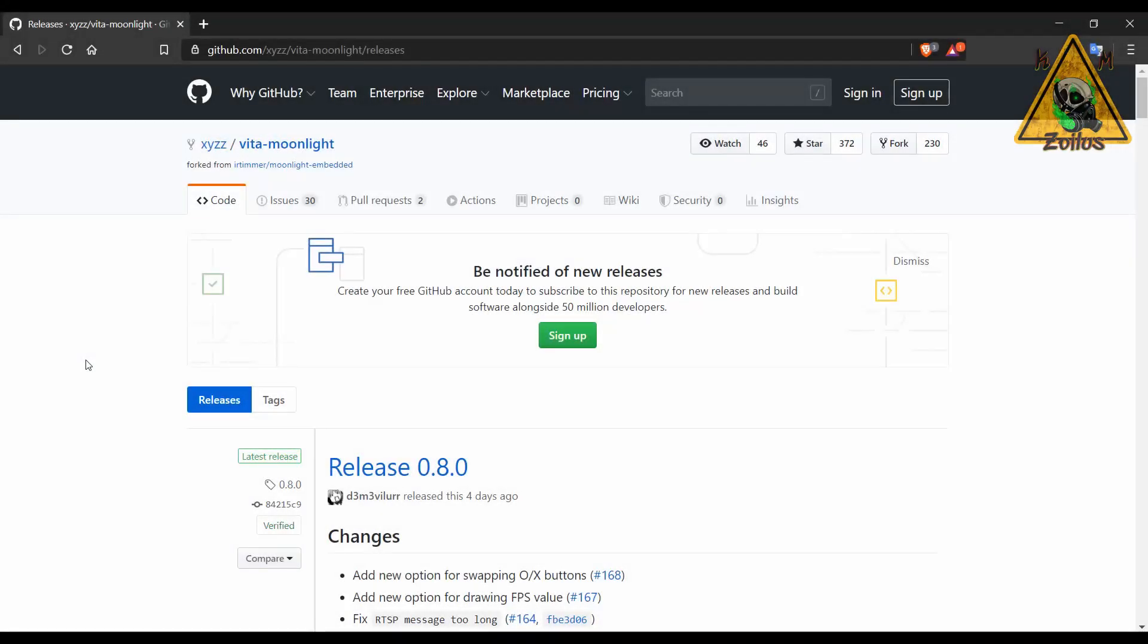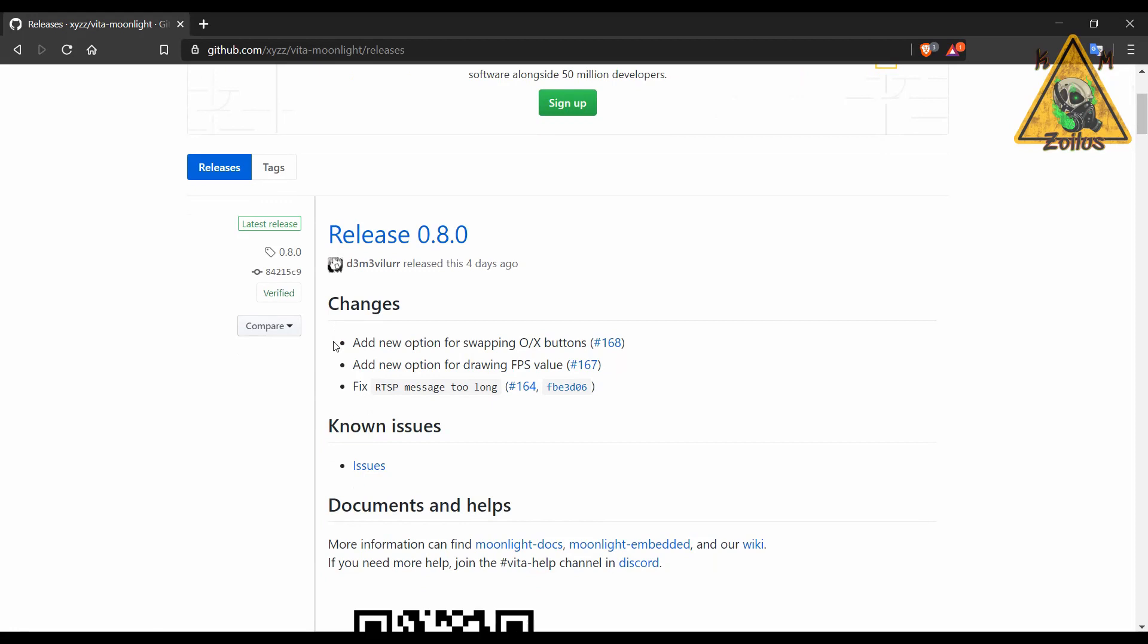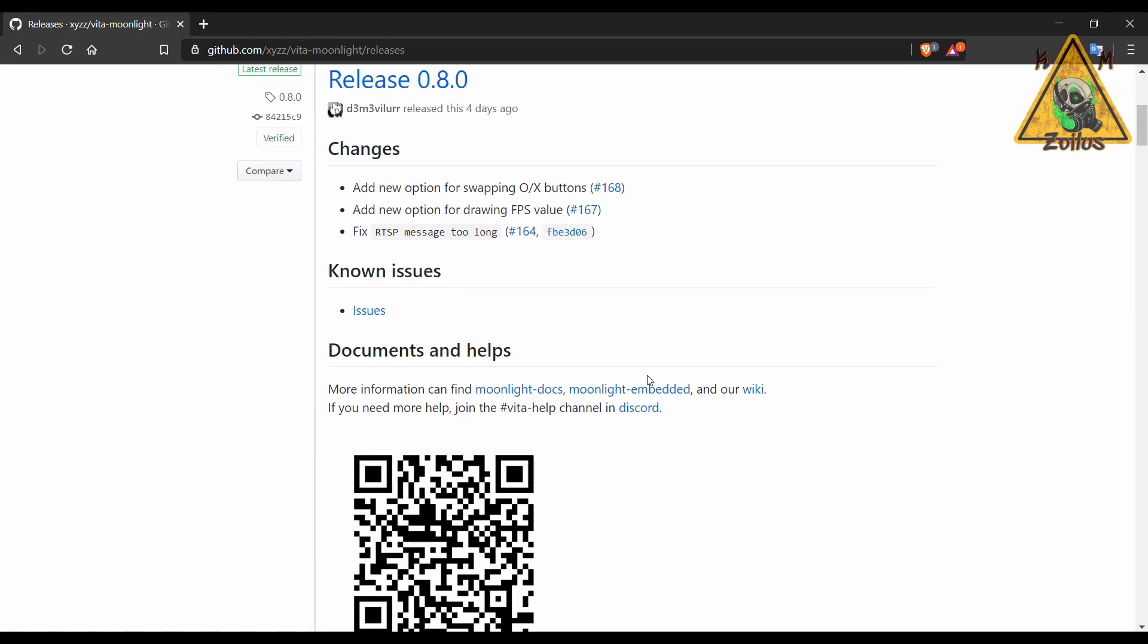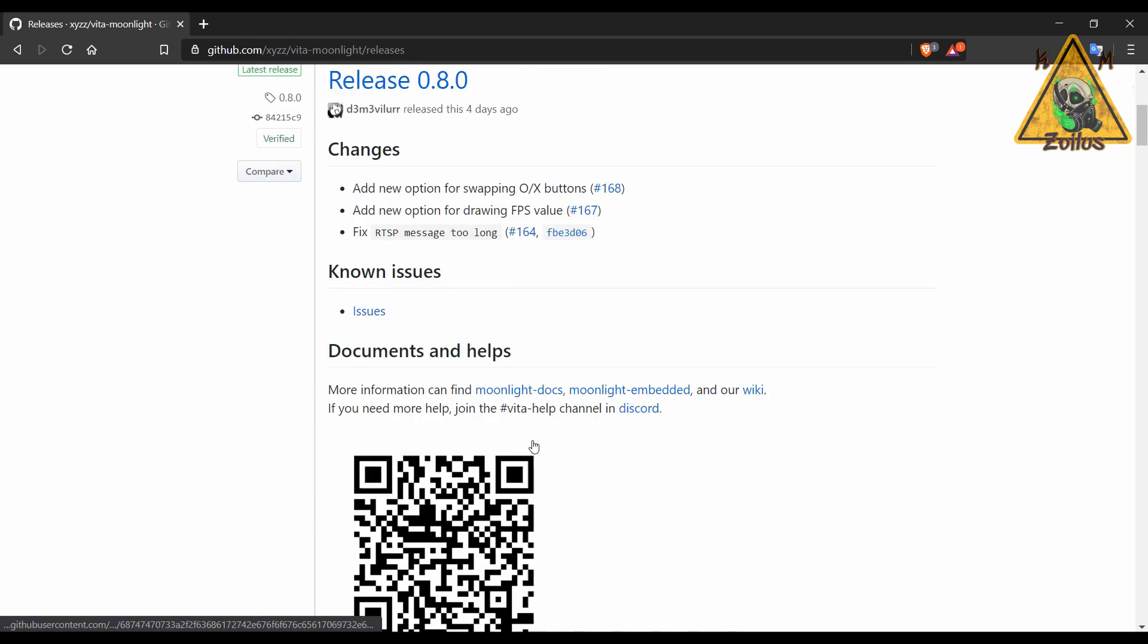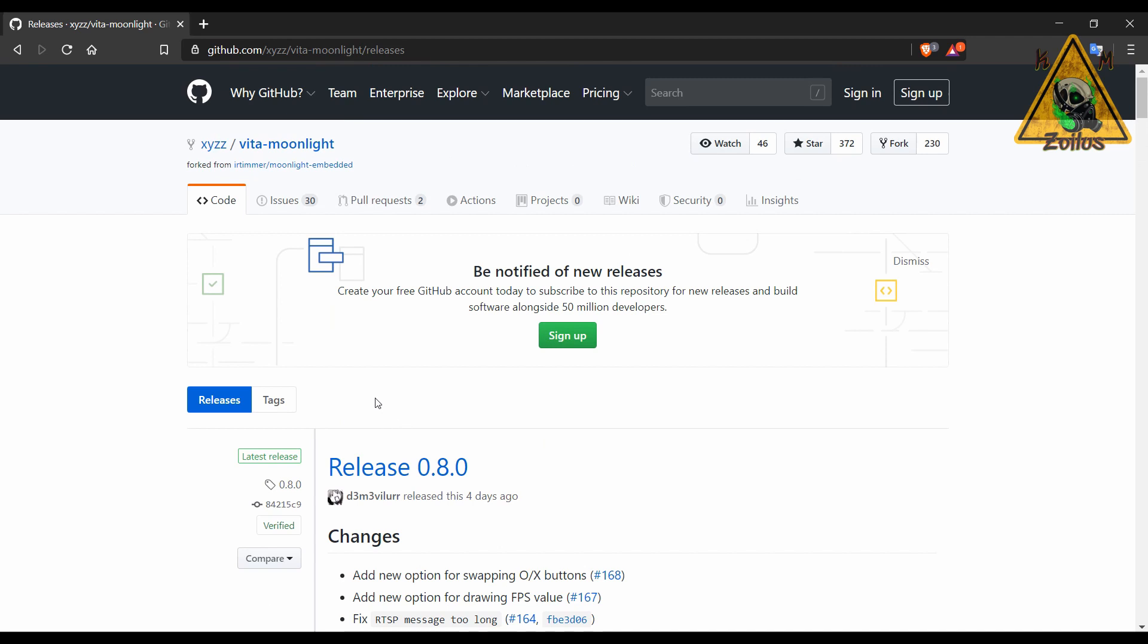We leave the Vita scene with an update to Vita Moonlight. This is pretty much the opposite of the homebrew we just covered because this one allows you to stream your PC games to your Vita wirelessly. You can control them on your system as well. This is an update 0.8.0 that adds a few new options. There's a bunch of documentation here to help you out getting things set up. You can find the links here. There's a link to their wiki page, a link to their Discord, the VPK is here as well. There's already a bunch of tutorials written and in video format out there floating around that can help you set everything up.